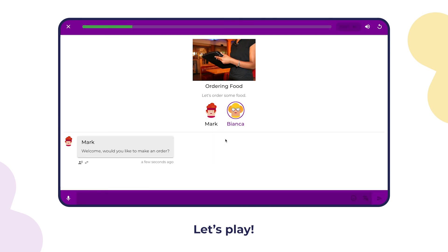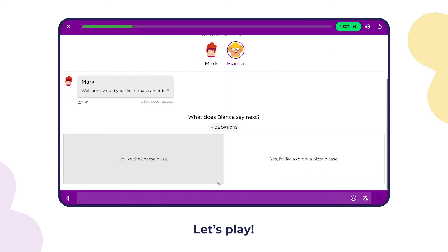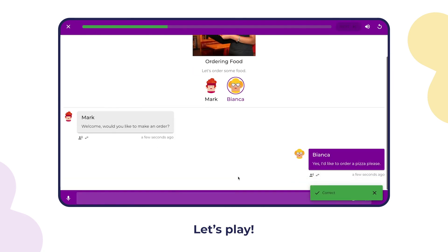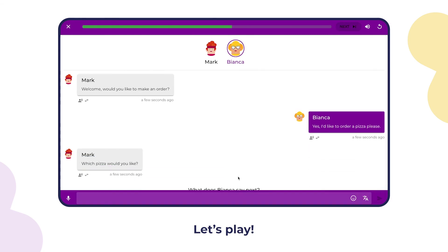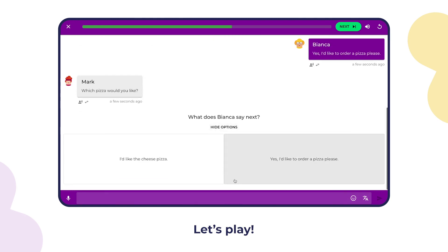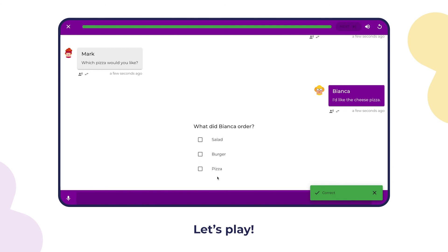Welcome, would you like to make an order? Yes, I'd like to order a pizza please. Which pizza would you like? I'd like the cheese pizza. Thank you.